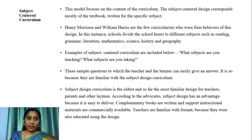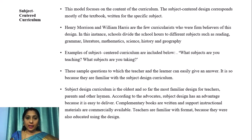Let us look in detail into the subject-centered curriculum. This model focuses on the content of the curriculum. The subject-centered design corresponds mostly to textbooks written for specific subjects. Henry Morrison and William Harris are among the curricularists who were firm believers of this design. In this instance, the school divides school hours into different subjects such as reading, grammar,